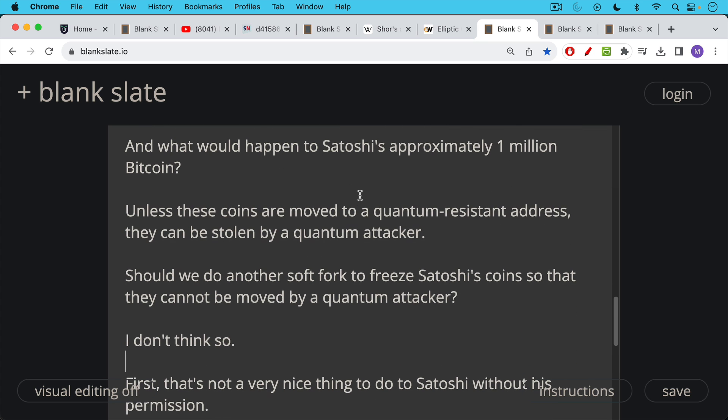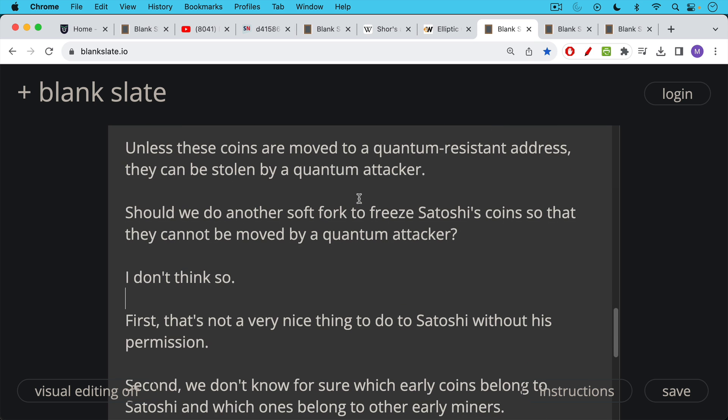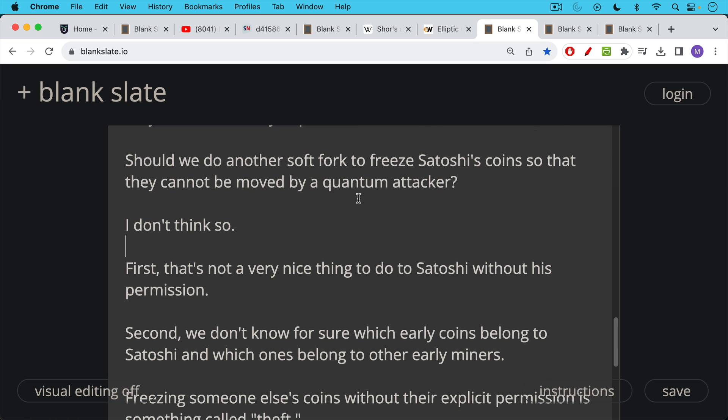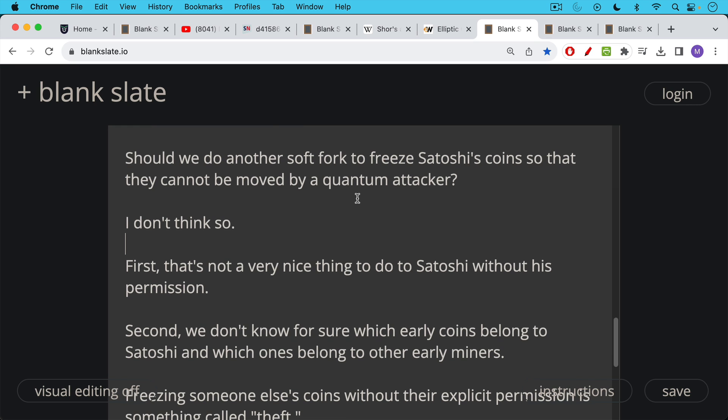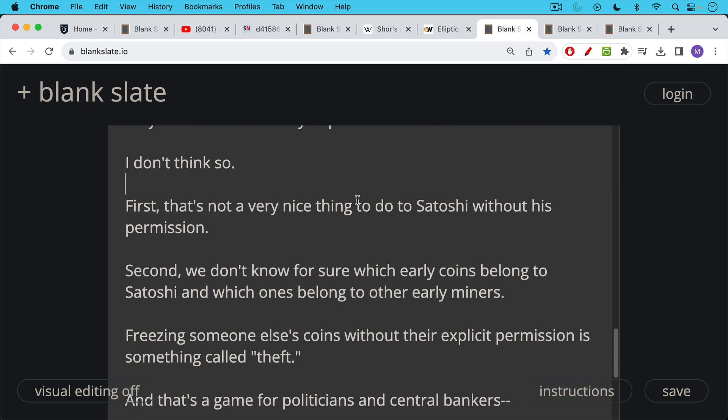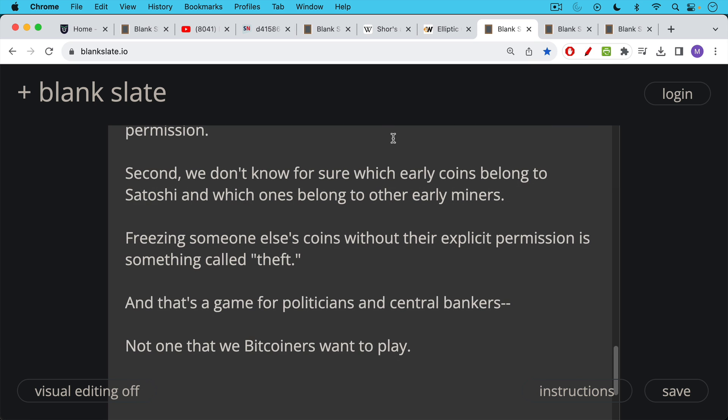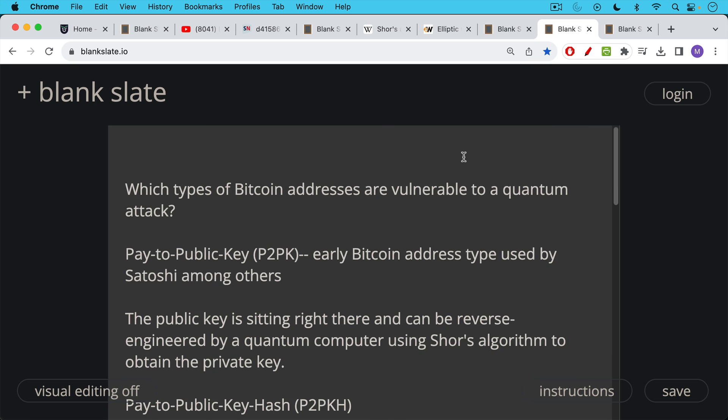This raises the question, should we do another soft fork to freeze early coins, maybe 2010 and earlier, freeze Satoshi's coins so they cannot be moved or stolen by a quantum attacker? And I don't think so. I don't think this is a good idea. First of all, it's not a very nice thing to do to Satoshi without his permission, because this is his private property. Second, we don't know for sure which early coins belong to Satoshi, and which ones belong to other early miners and OGs. So it'd be a shame to freeze their coins as well. In fact, it would be theft. It would be a criminal act, in my opinion. And that's a game for politicians and central bankers, and not one that we Bitcoiners want to play.